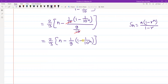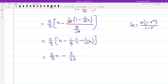So S equals 2 by 3 times n, minus 2 by 27, multiplied by 1 minus 1 over 10 to the power n.